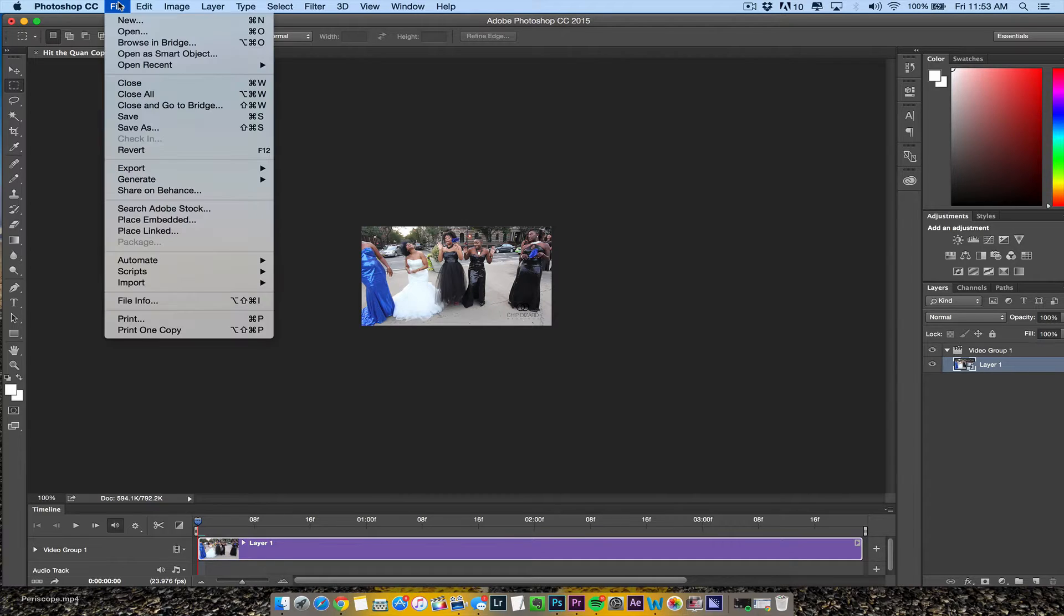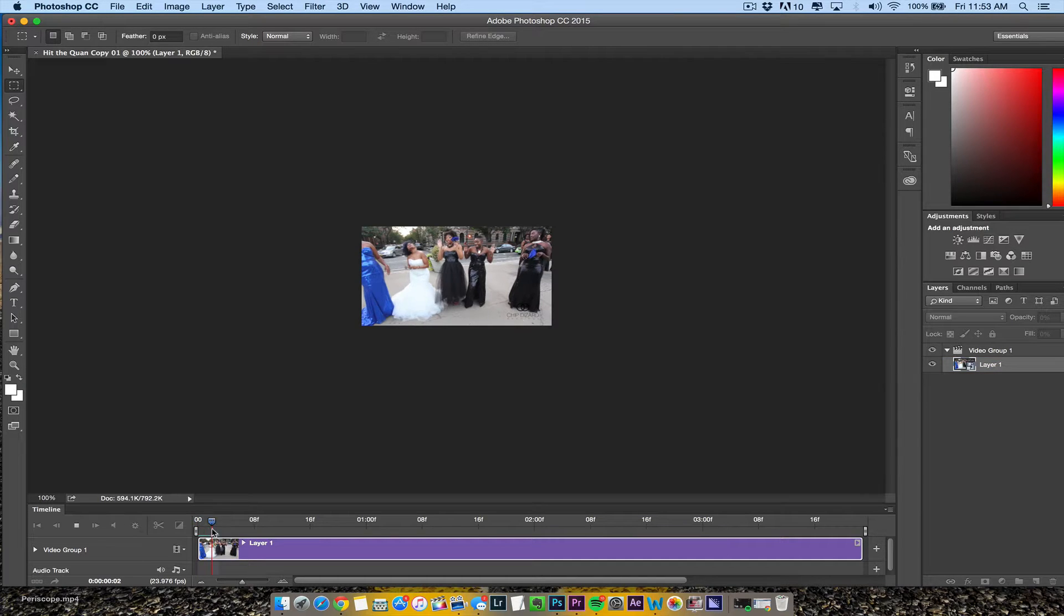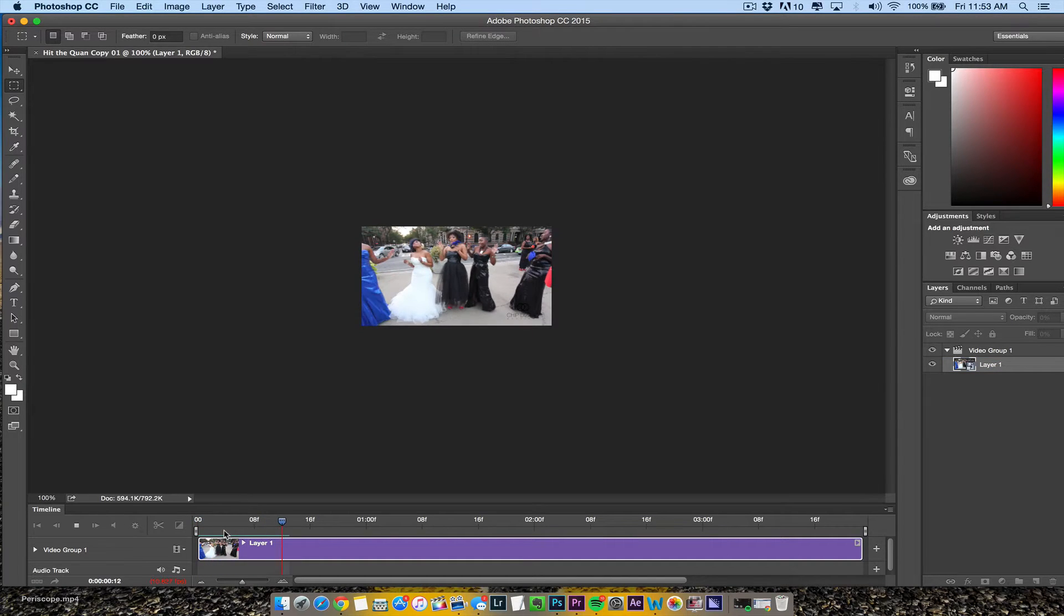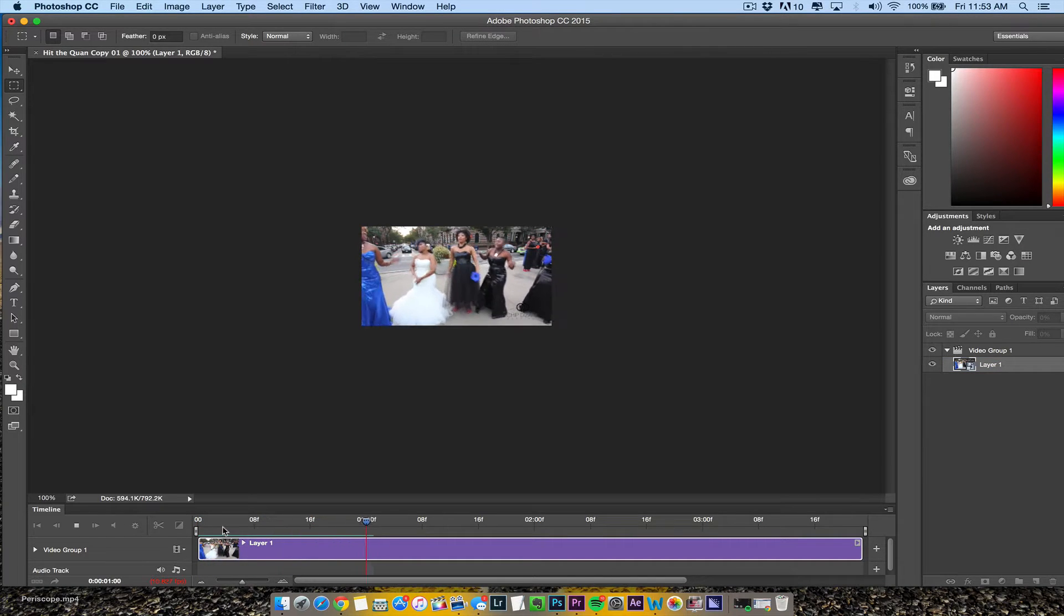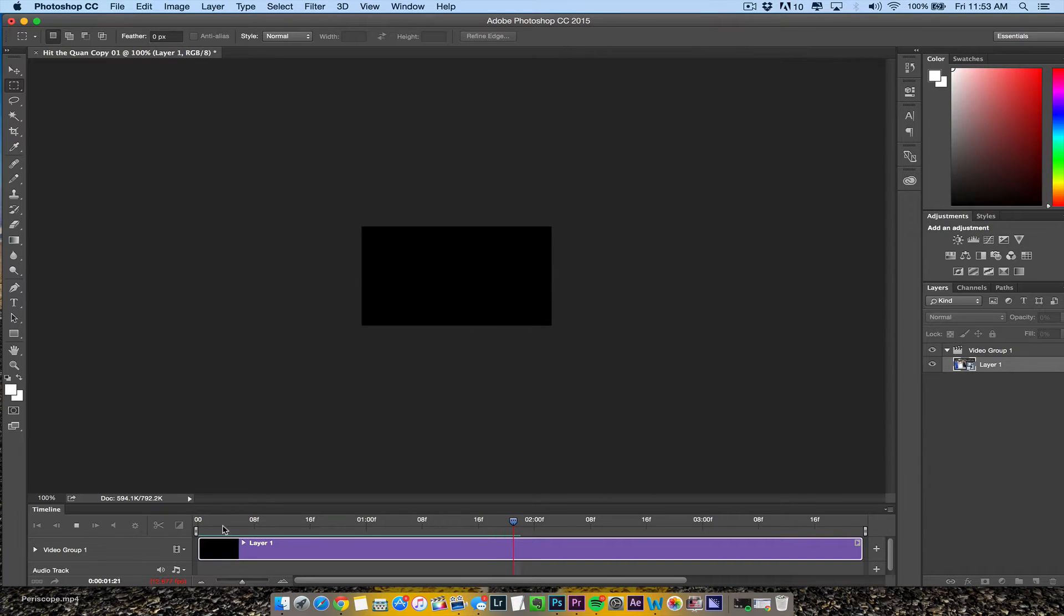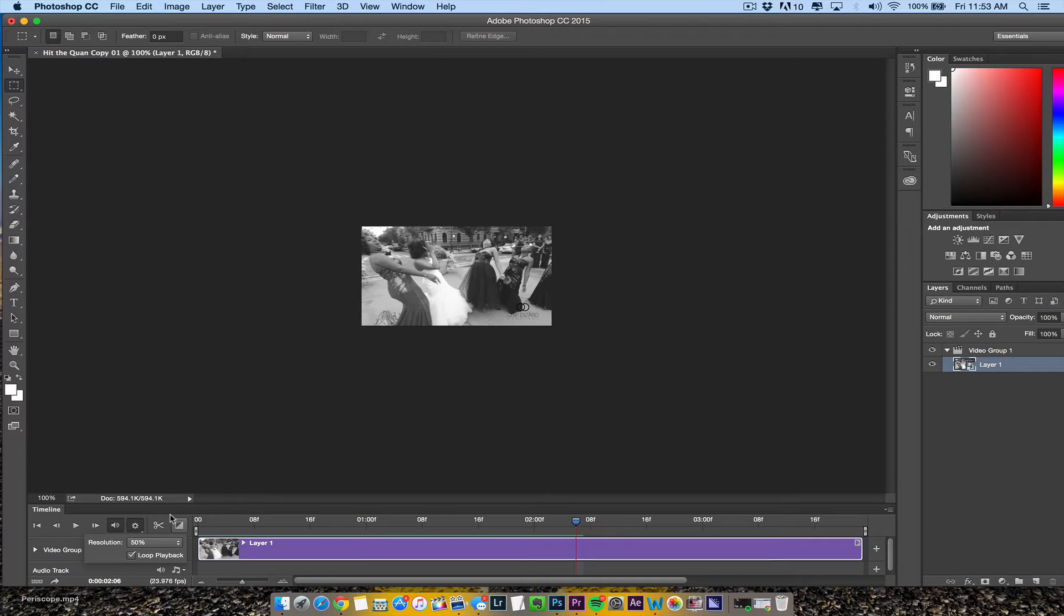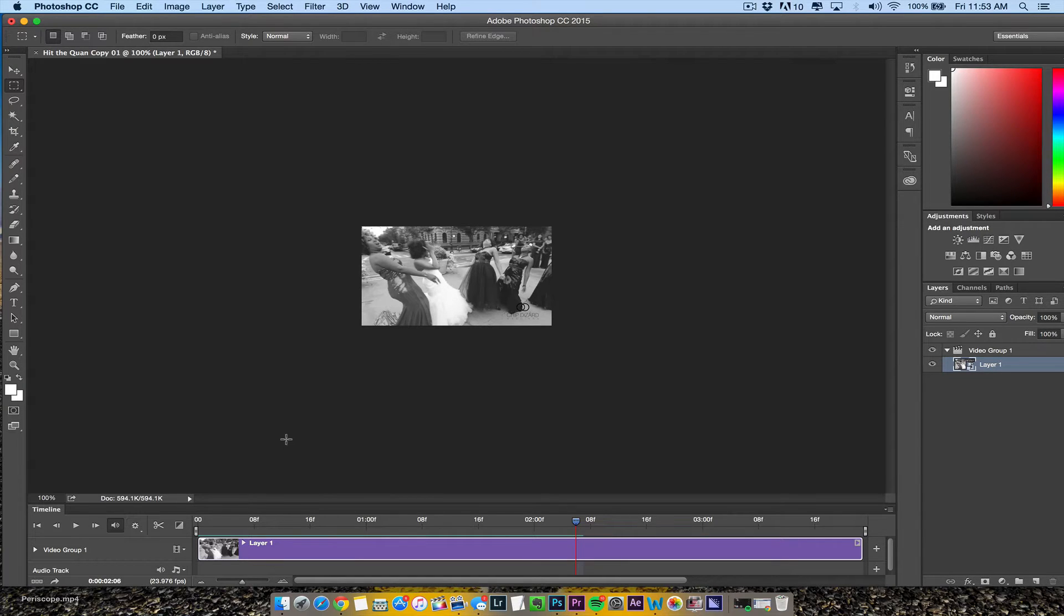Once it's in the timeline, you can see the video playing in Photoshop. Make sure this says loop playback.